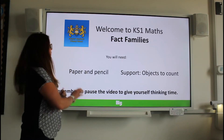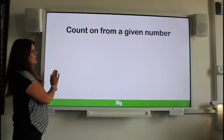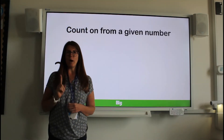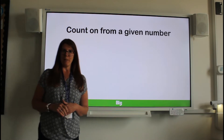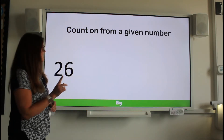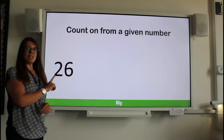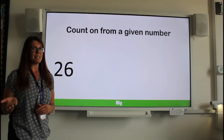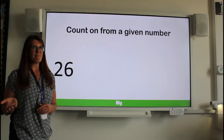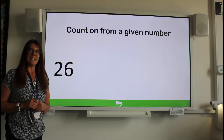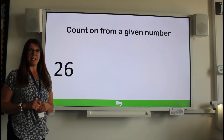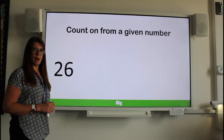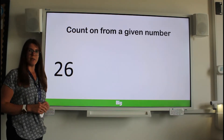Let's warm up our maths brains. We're going to start by counting on in ones from different numbers. On my screen I have got a two-digit number. Can you tell me what it is? That's right, 26. We're going to count on from 26 in ones. Count with me.